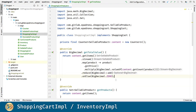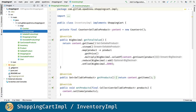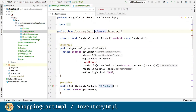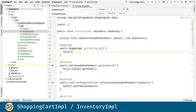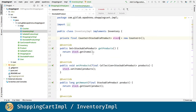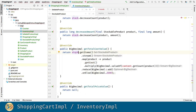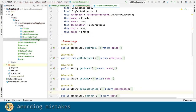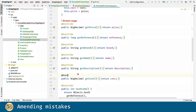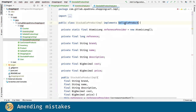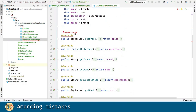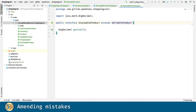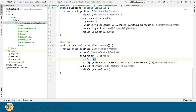For inventory, what I did was copy and paste the code for shopping cart since it's quite similar. I created the getTotalCostValue and getTotalPriceValue methods. Now I realized I made two mistakes: first, the stockable product implementation was extending the stockable product interface, and the stockable product interface was extending sellable product instead.